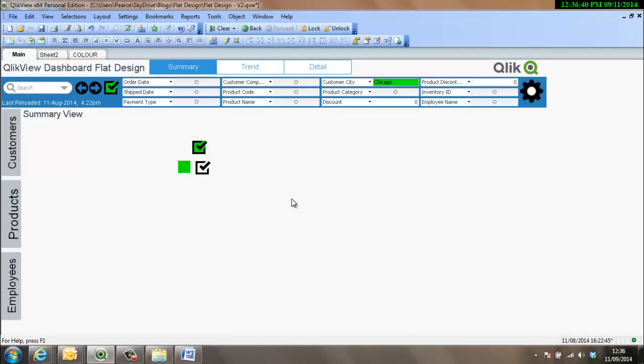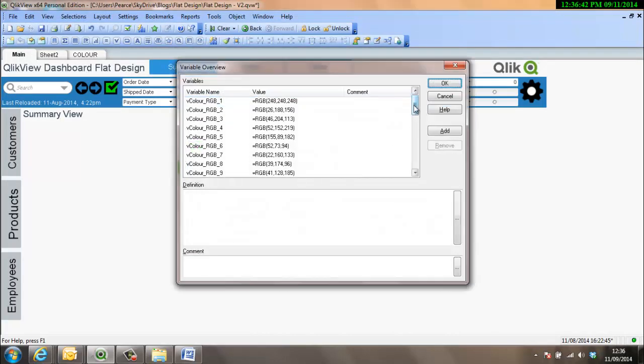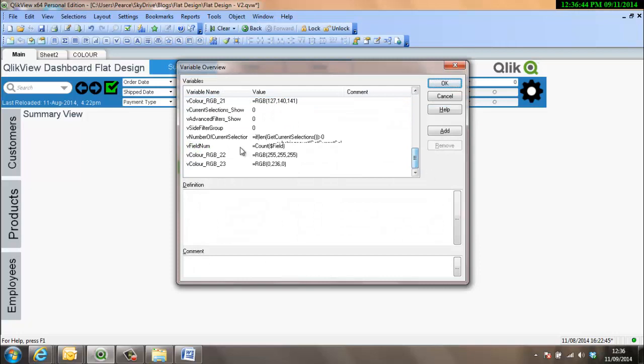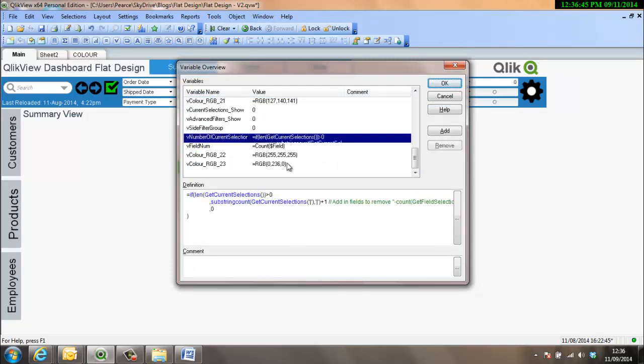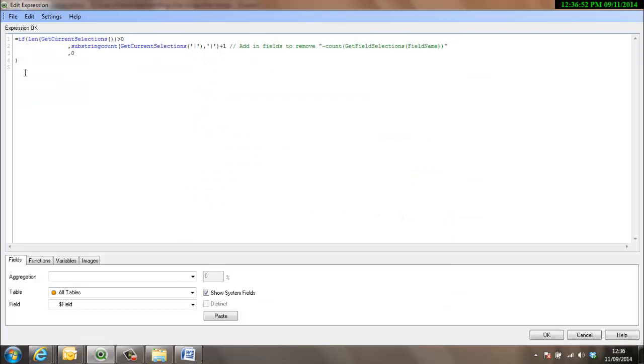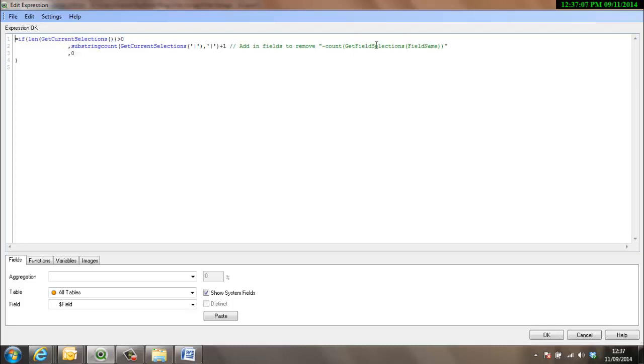Okay, so we're going to variable overview. And here's number of current selections. And this is how the variable is defined. So basically there's a few things going on there. First of all, we see if get current selections, if that string contains information, in other words, it's not null. And if it's not null, then we move into this calculation, which I'll talk you through. And if it is null, then straight away we'll set it to 0. And obviously 0 will make it white.